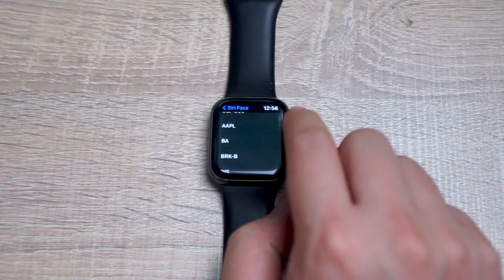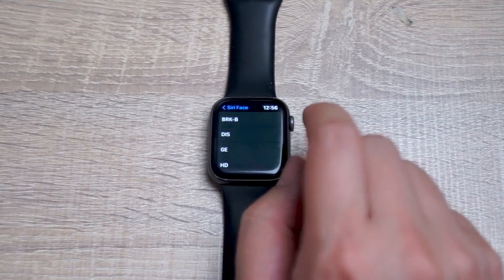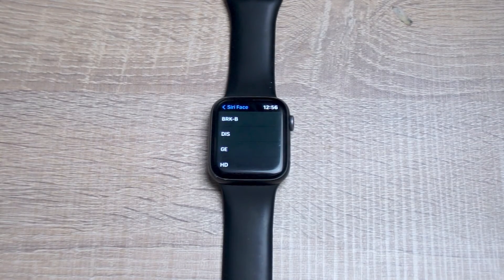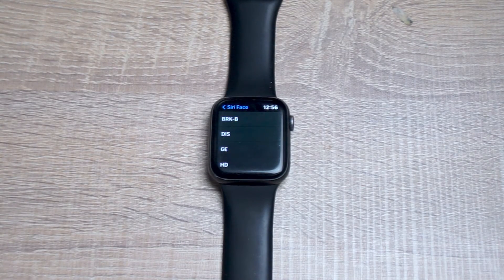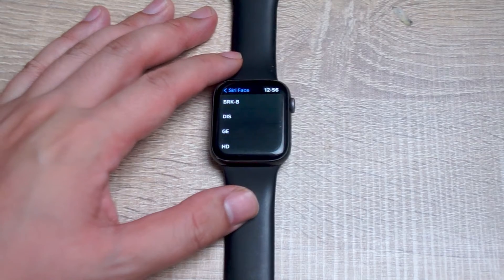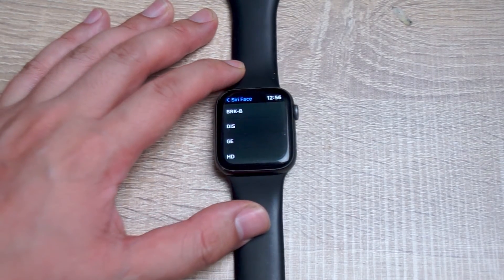From there you can select which stocks are displayed on the Siri watch face for your Apple Watch. And there you have it everyone — just a quick tip on how to change the selected stock for your watch face on the Siri watch face for the Apple Watch.